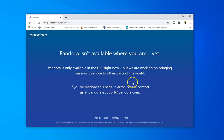It's got this message saying we're working on bringing our music service to other parts of the world. They've had that message for about 10 years. The fonts changed, but the message hasn't. So it's quite difficult for some of these firms because of copyright and rights issues. But this is because I haven't got an American IP address.